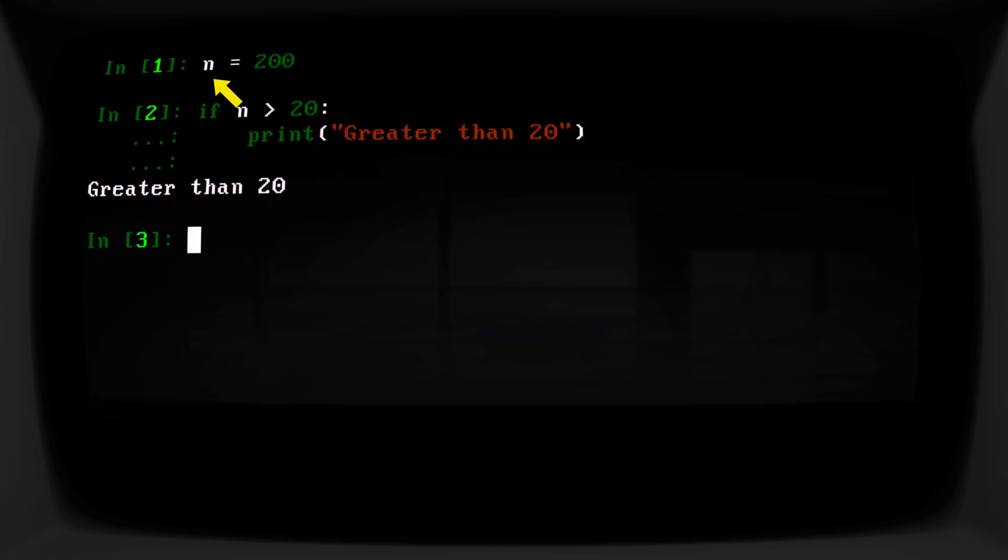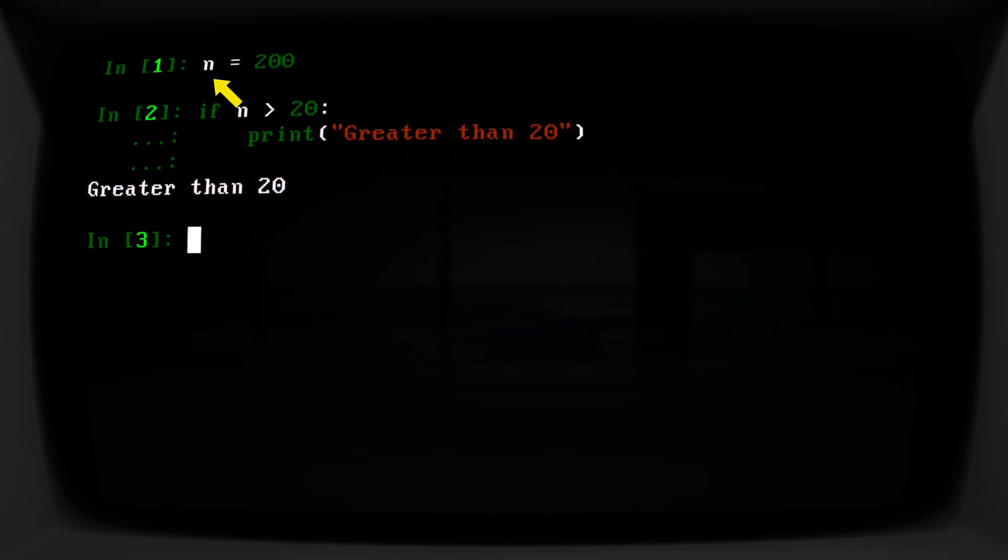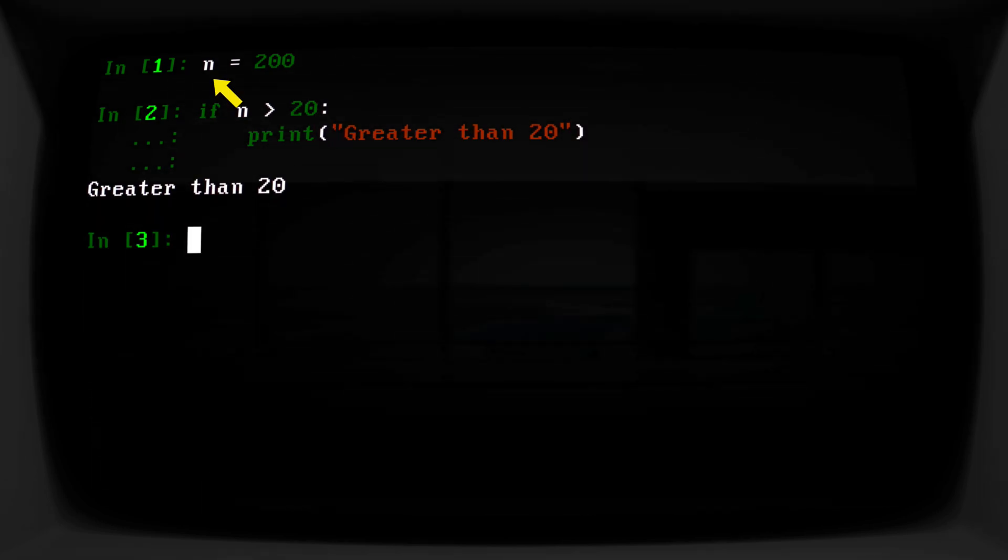And here's an example of how it used to work or how we used to do things. Let's say we have a number, n equals 200. And then we would say, if n is greater than 20, print 'Greater than 20'. And there's nothing wrong with this at all.